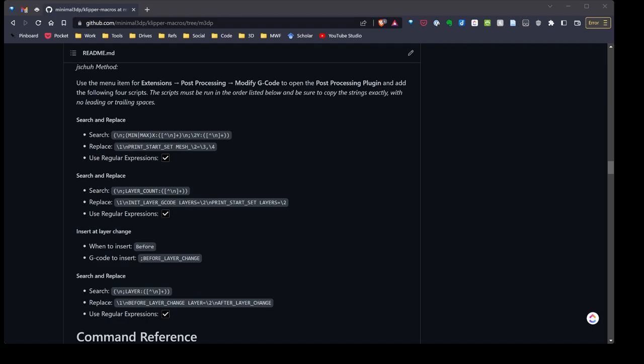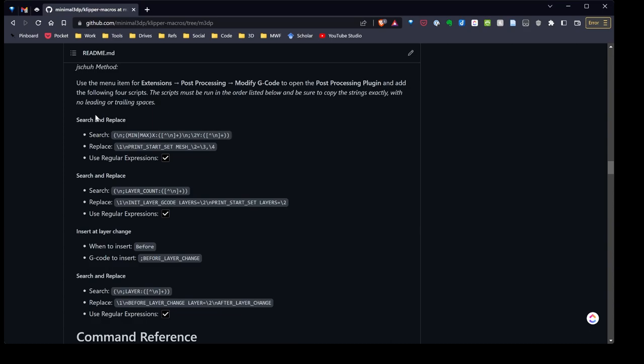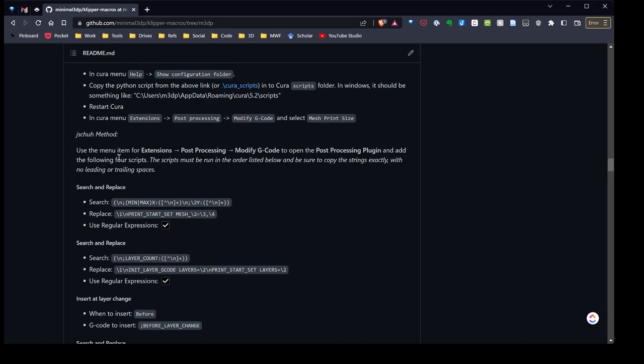If you're using Cura, I've gone ahead and called the GitHub repo up on screen. Here's the original method for setting things up.